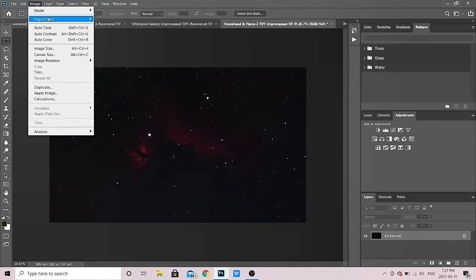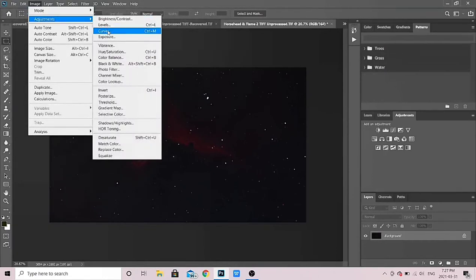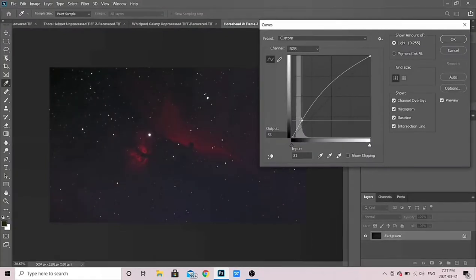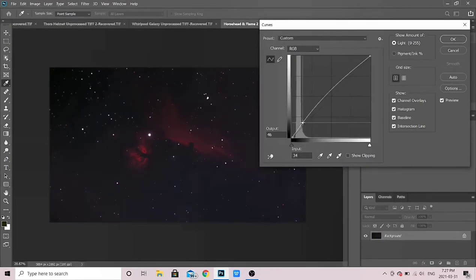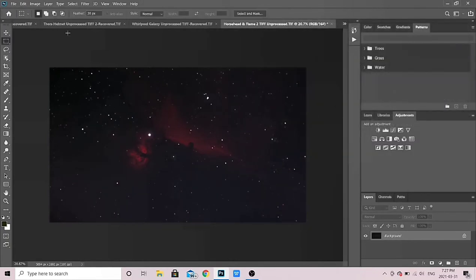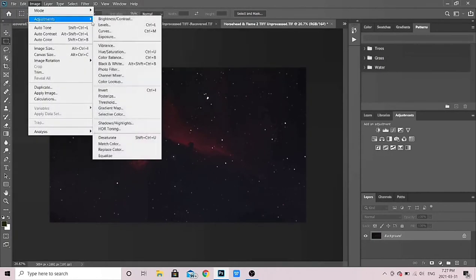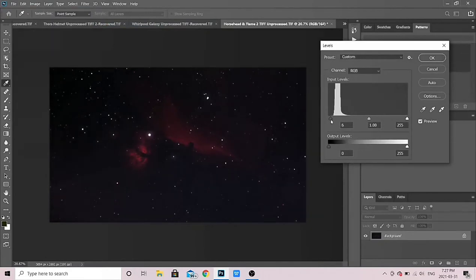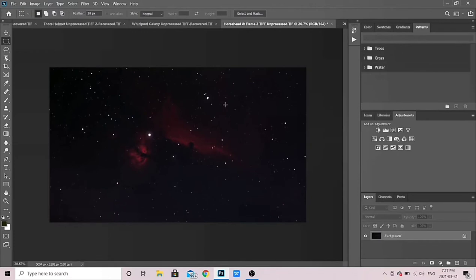Let's do one more stretch — Image > Adjustments > Curves — and see how far we can get without blowing out the Flame. I'll bring that down a touch, that looks good. Then one last trim: Image > Adjustments > Levels, a little bit of room to play with. There we go.